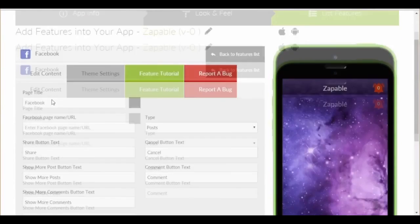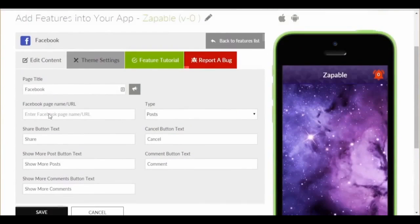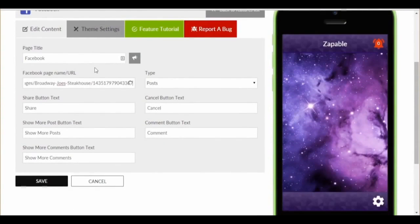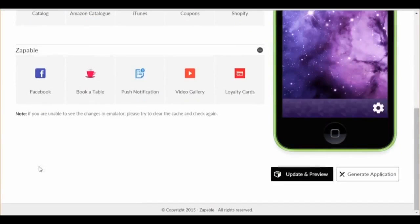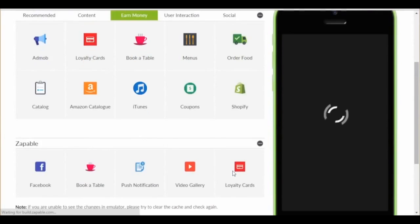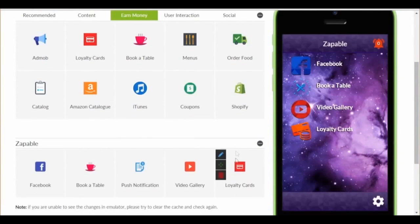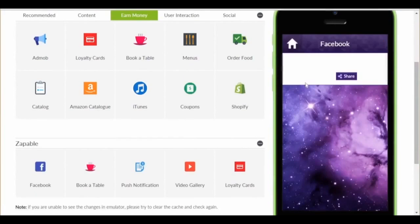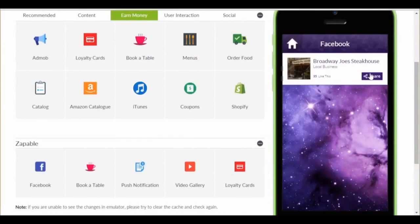We click on the Facebook feature and scroll down. We paste in their Facebook page here, wait a few seconds, and select the page from the drop-down menu. We can edit various settings like share button, text, cancel, comments, and etc. We just click save here. Next, click update and preview, and the feature appears in the app. Now we just click the Facebook icon, and like magic, there's the Facebook page. As you update the Facebook page, it auto-updates in the app as well.